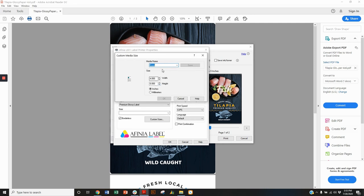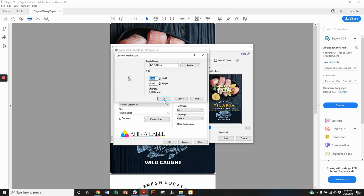But the other thing is we want to create a custom page size that's going to be full bleed. And so what I'm going to do is create a new page here. I'm going to call it 4x6 full bleed and I'm going to make this size 4.04 inches wide and 6.04 inches tall. And I'm going to save that and hit OK.